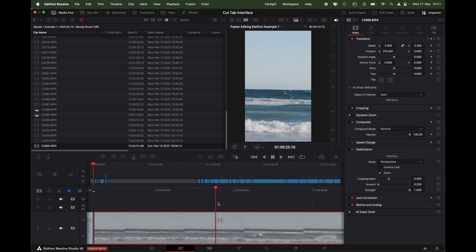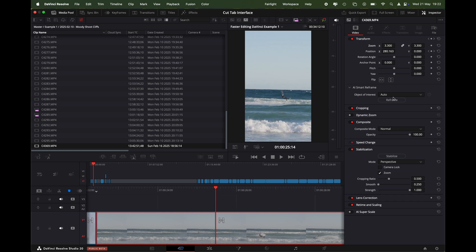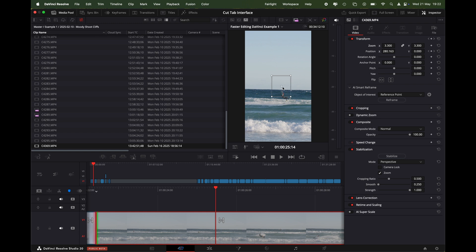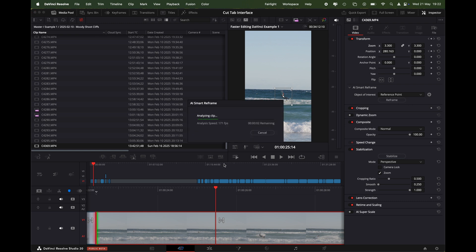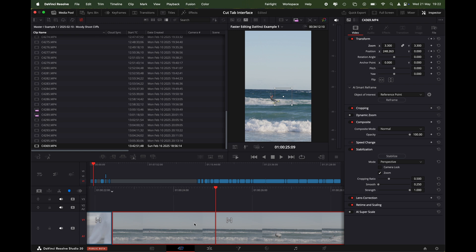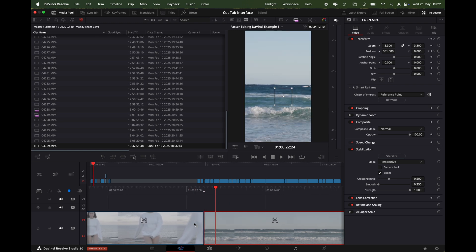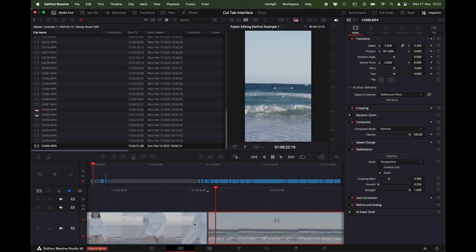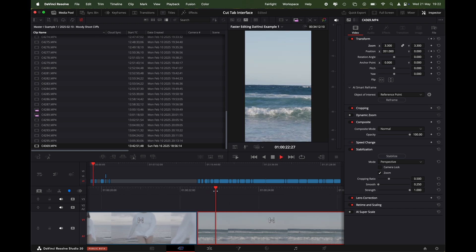In that case what we're going to do is we're going to go to the reference point and you'll see this box appears. When we select reference point, we're just going to use this box, put it over the subject, and make the kite surfer here the reference point. So let's reframe it and let's see if DaVinci's done a better job.